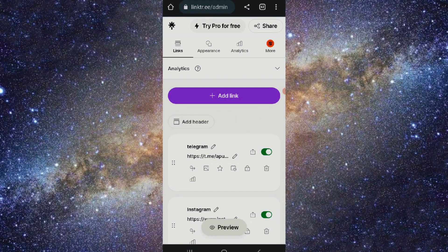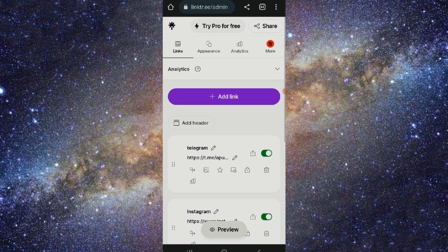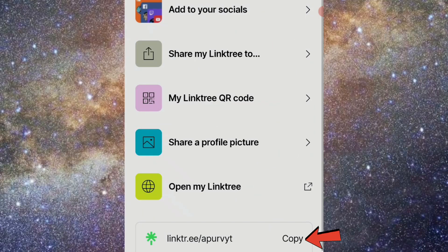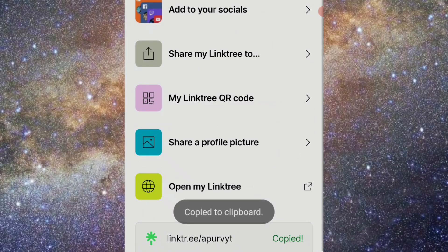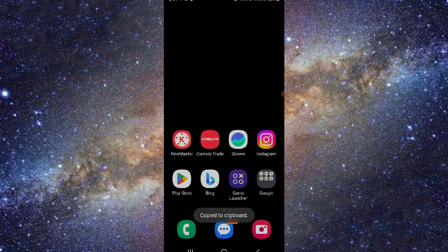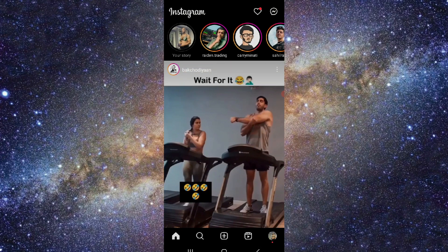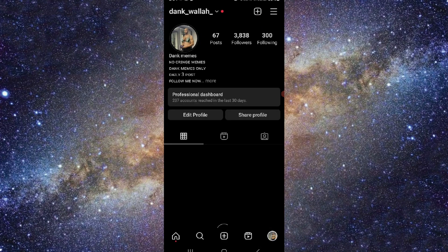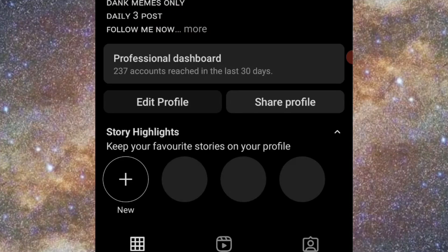When your links are set up, click on the Share button and copy your Linktree link. Then open your Instagram and go to your profile page where you can see your profile photo.